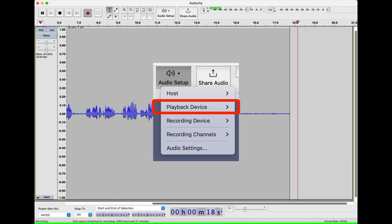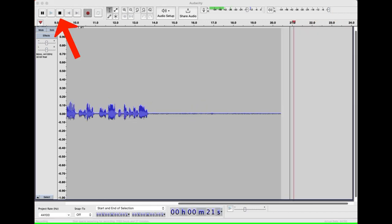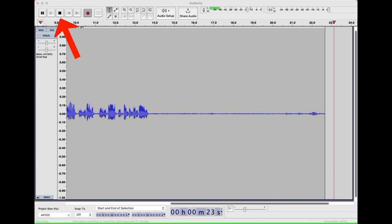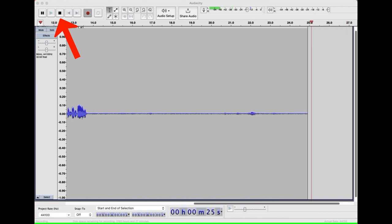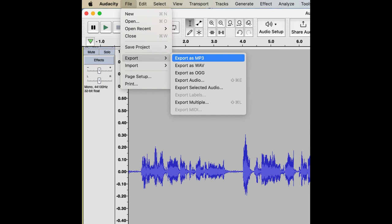When the tape is finished playing, click the stop button in Audacity. You should now have a waveform of the recorded audio. You may want to edit the audio at this point, such as removing unwanted sections or adjusting the volume. Use the various editing tools available in Audacity to do this. Once you're happy with the edited audio, export it as a digital audio file.